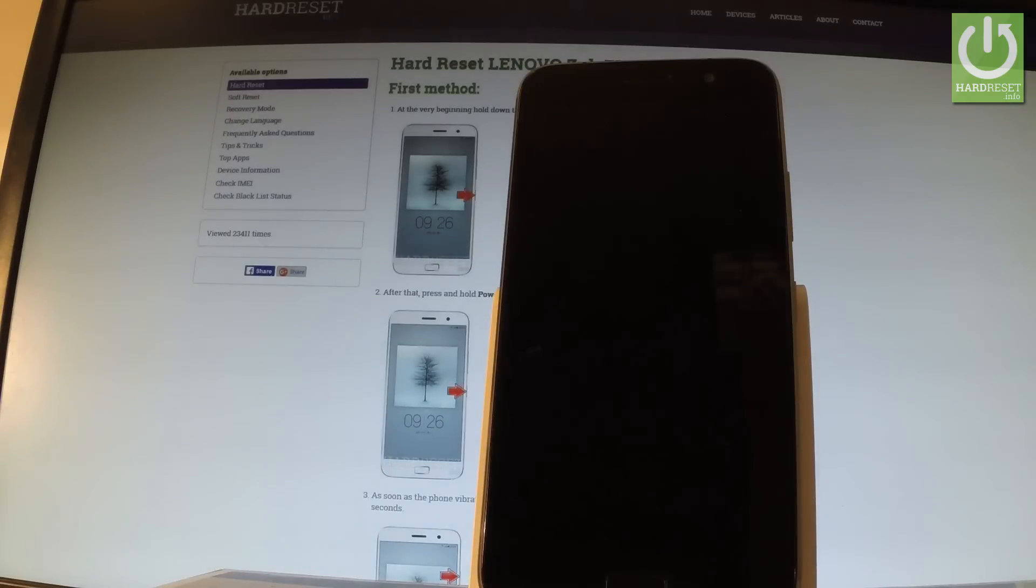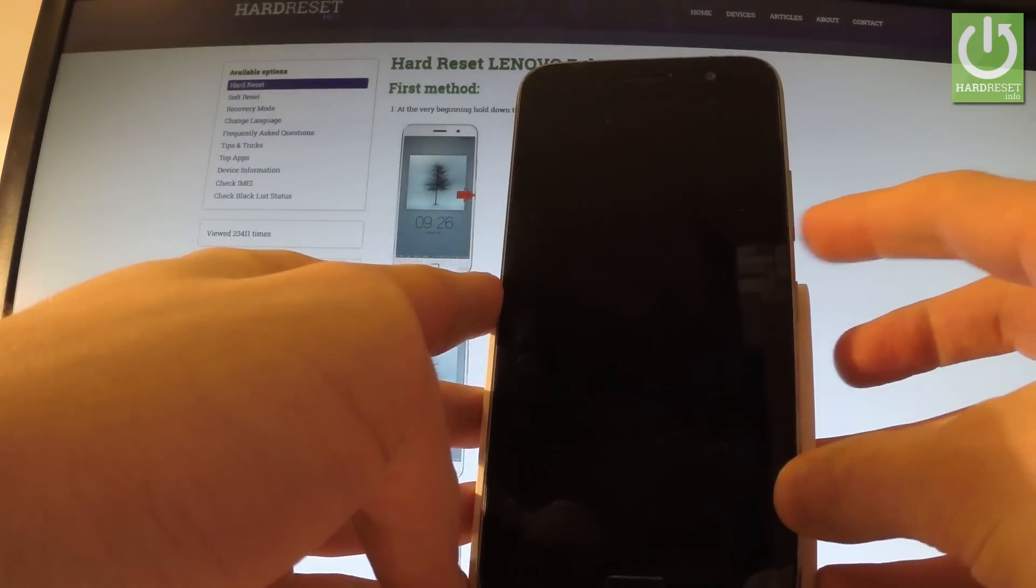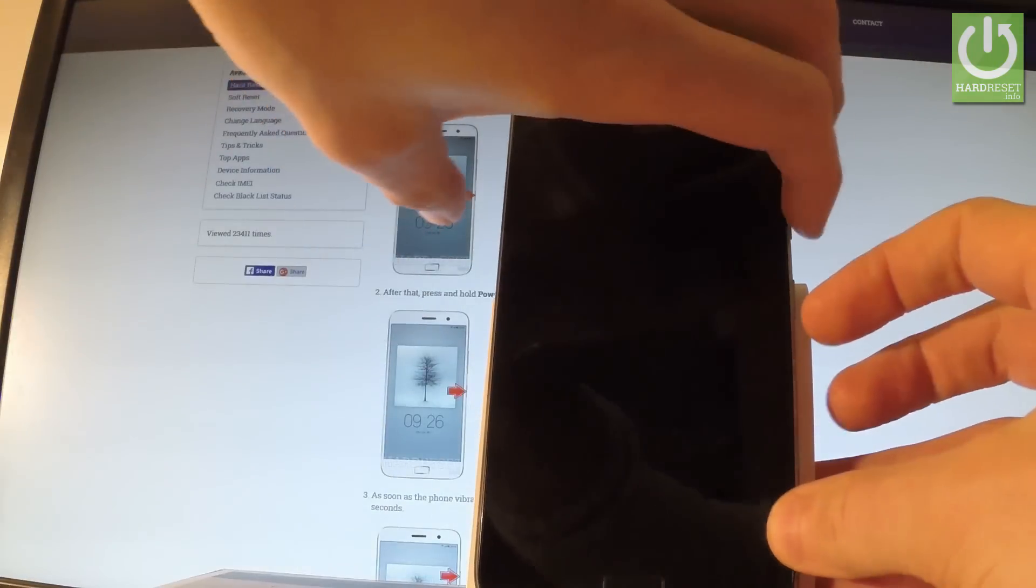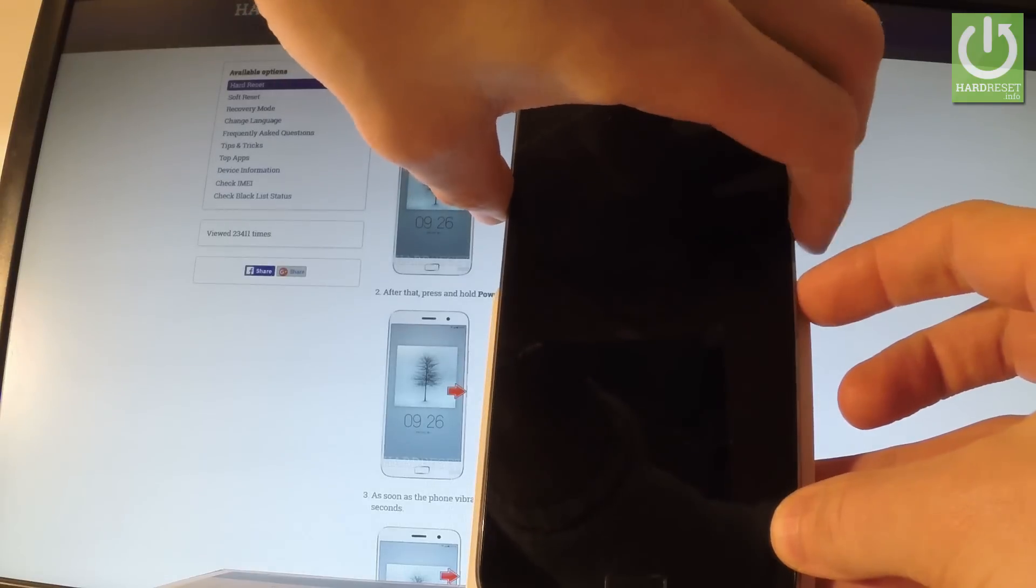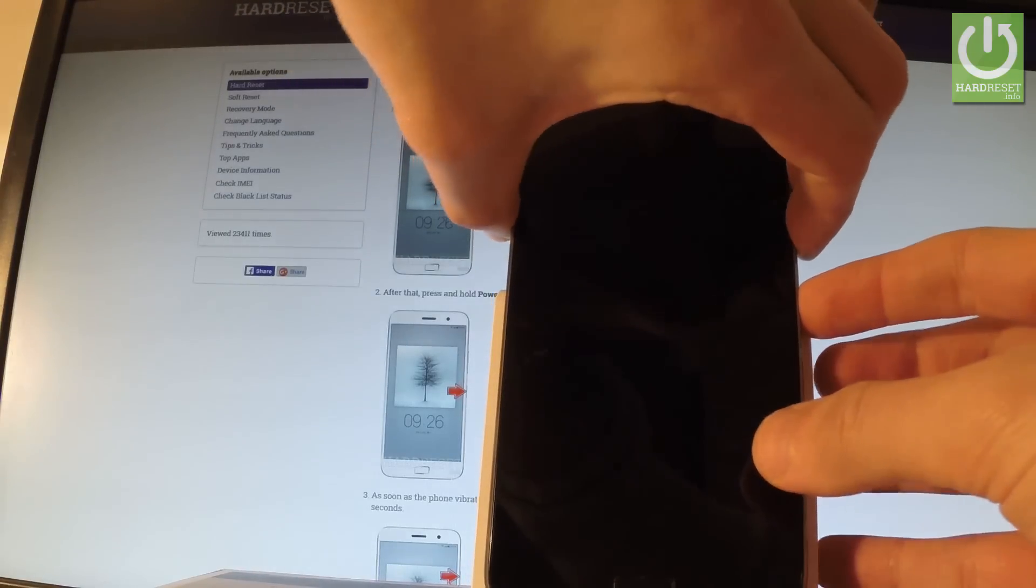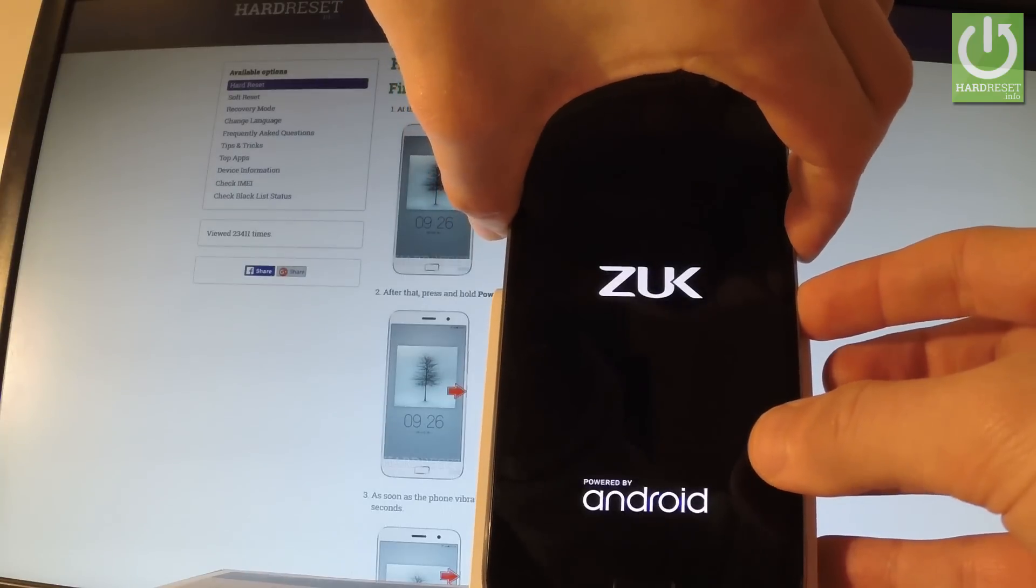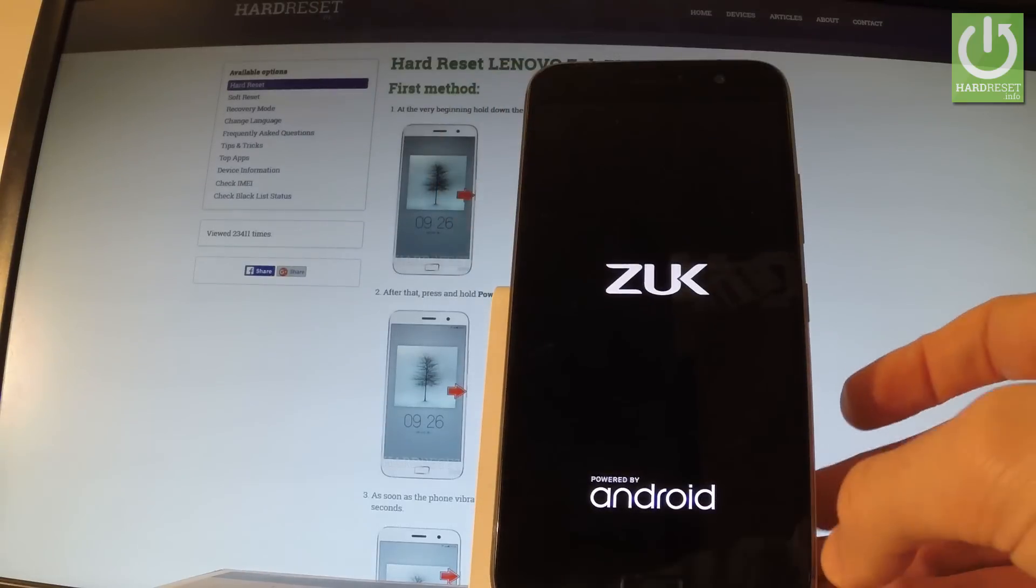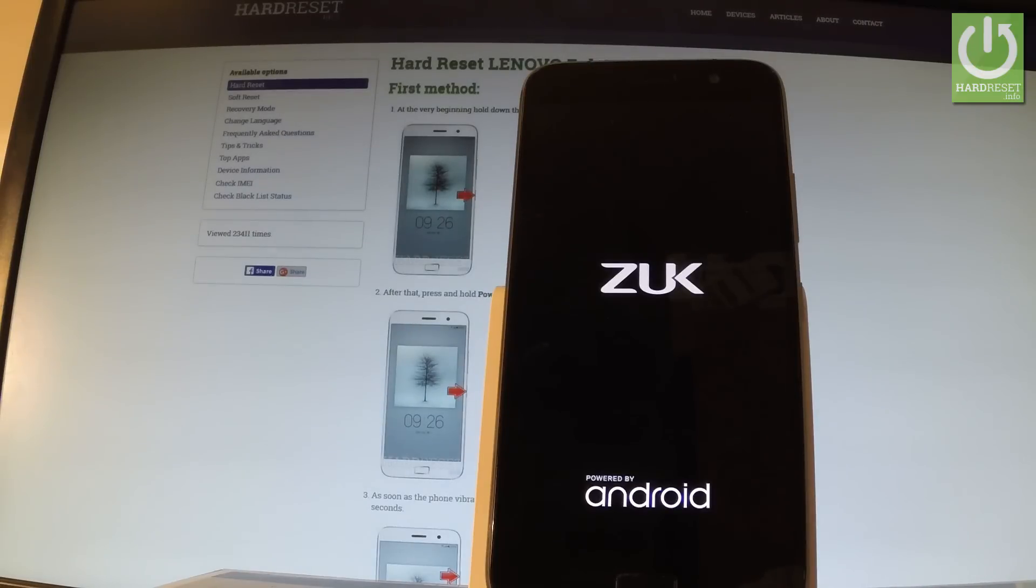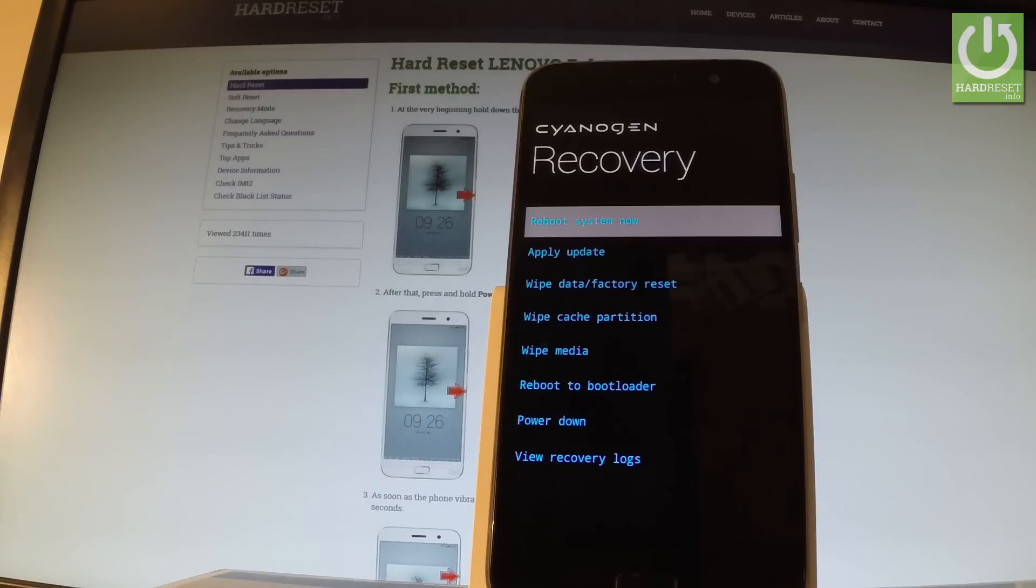Afterwards use the following combination of keys: power key, volume down, and volume up. Let's hold down together these three keys for a few seconds. Release all keys as soon as the ZUK logo appears on the screen and as you can see, recovery mode just pops up.